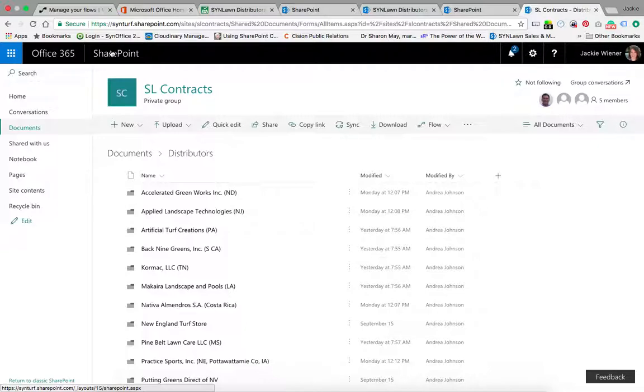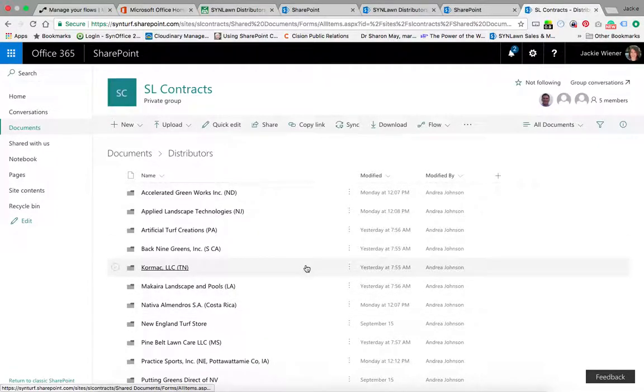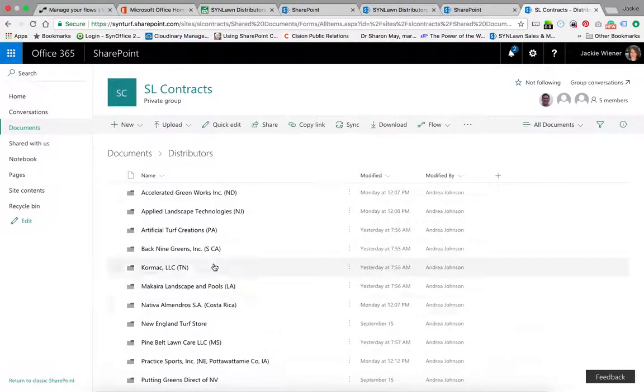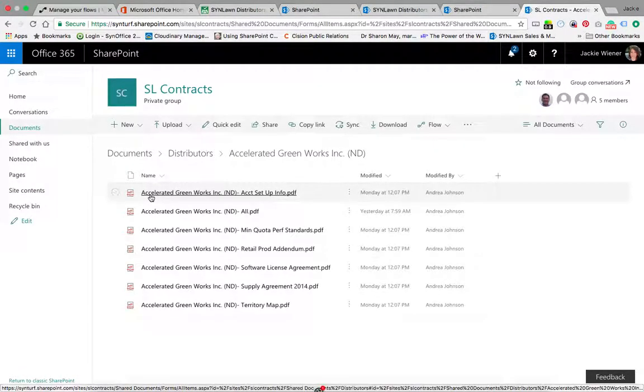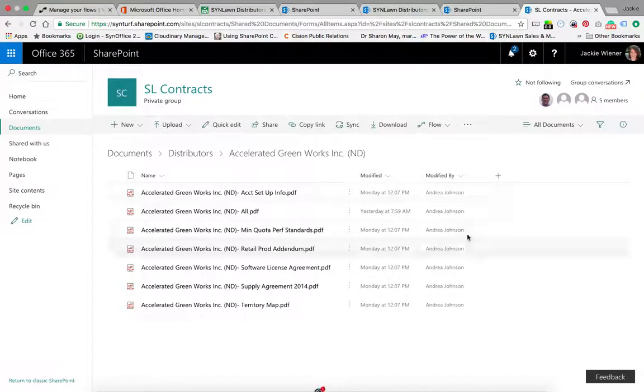Andrea is part of the SYNLawn contracts group and she gets a new contract and uploads it here under the appropriate folder. All of the documents for that new distributor will be located here in SYNLawn contracts and you can see there's currently five members of that group and those are the only five people that would have access to those contracts.